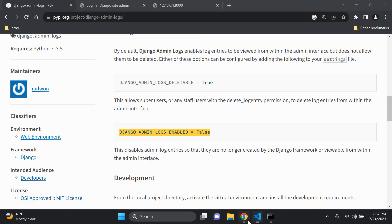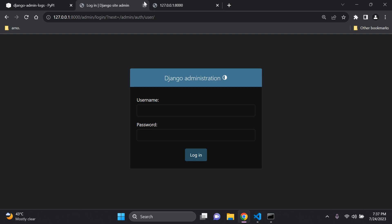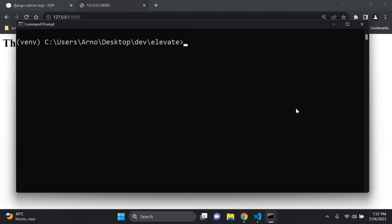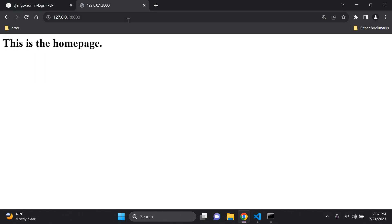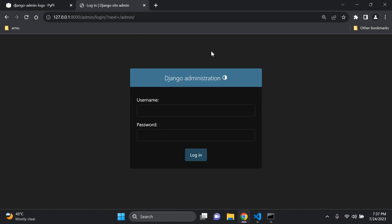The next thing is to go to our Django admin page. If you don't know how to get there, run your server with: python manage.py runserver. Then navigate to the admin page — that's how you get there.